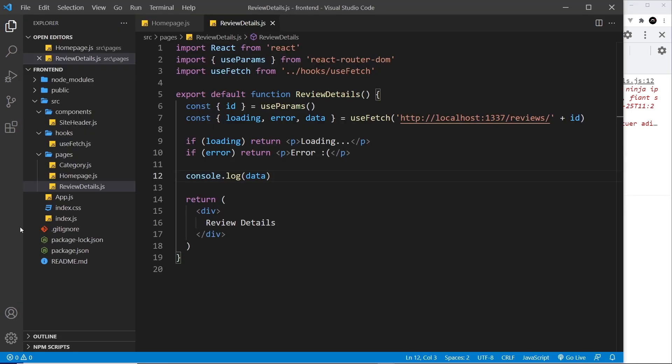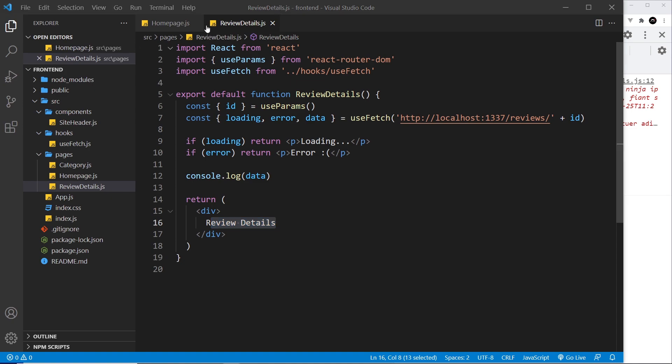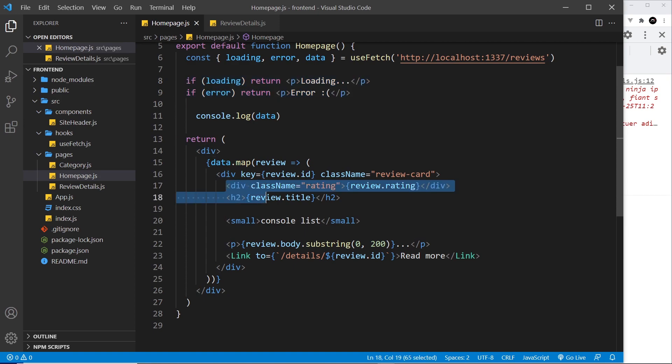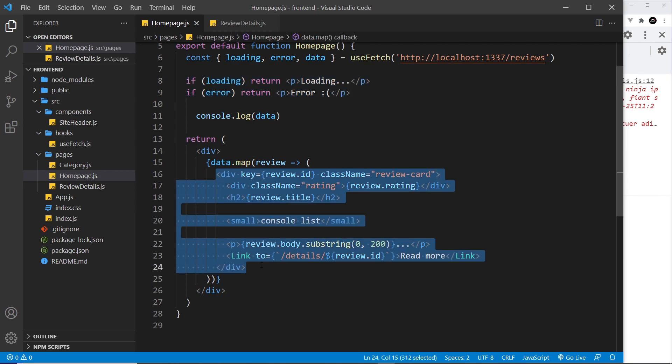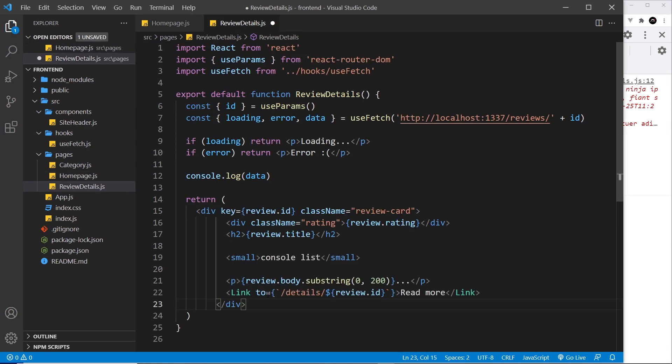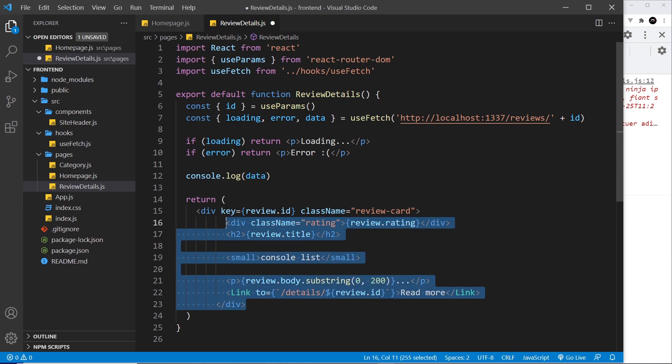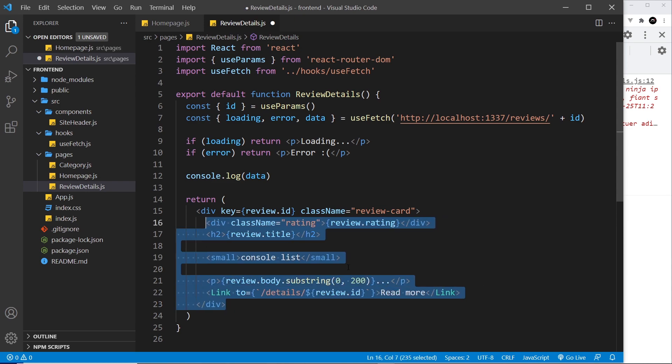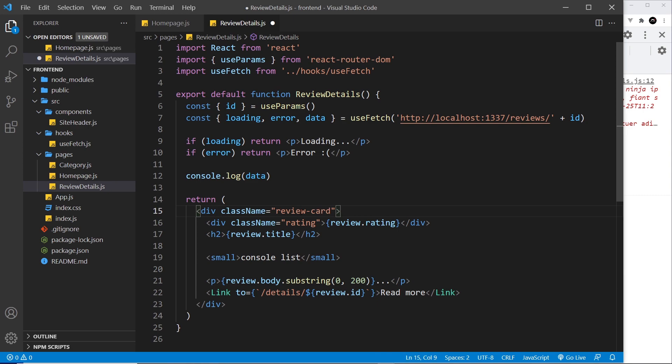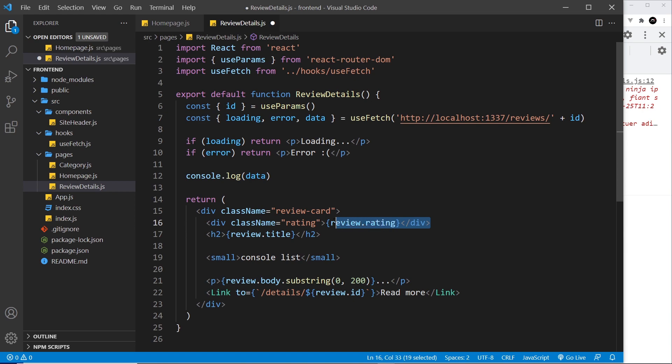Now we just need to show it in the template. I'm basically going to go back over here and grab this template inside the map because it's going to be very similar. Let's paste it in. We don't need a key anymore because we're not mapping through reviews. We will still have this id so it's still being styled by the same CSS.